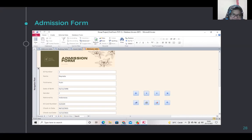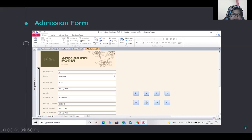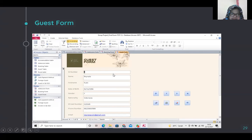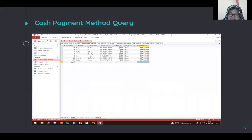We made an admission form so that we know who the client is and when they checked in and checked out. The guest form is needed to know who our clients are and their identity. The booking form is for clients who want to book rooms — they can fill in this form. That's all for that section.